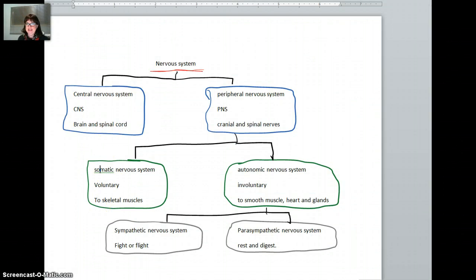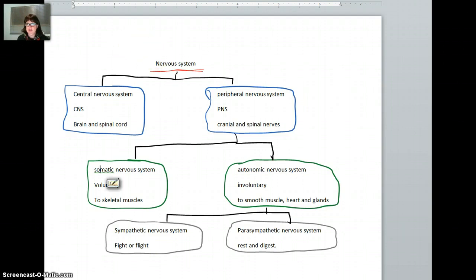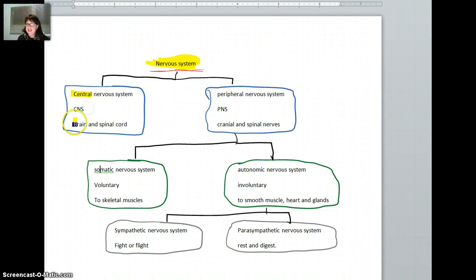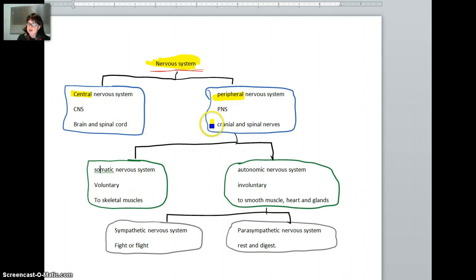Now, when you break it down, there is a lot going on with the names and a lot of words that go with it. To begin with, you have the nervous system. The nervous system is broken down into two groups. The central nervous system, which is the brain and the spinal cord. Then you'll have the peripheral nervous system, which are the nerves that come out of the brain and spinal cord — so you have the cranial nerves and the spinal nerves.